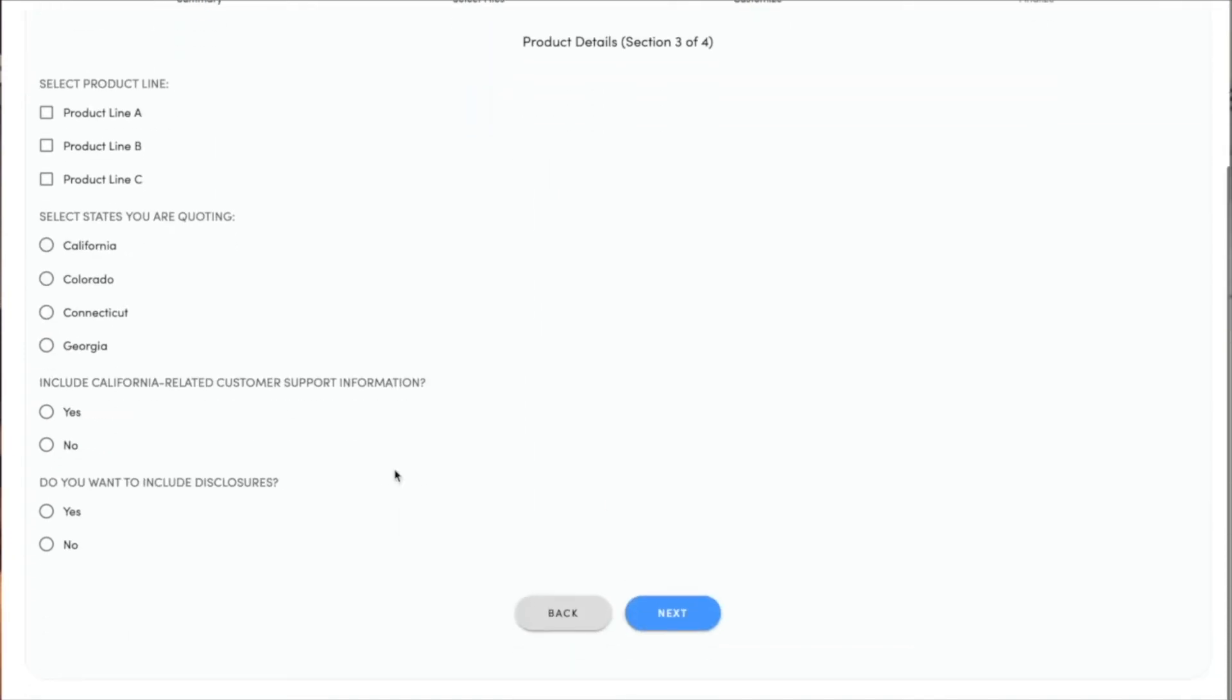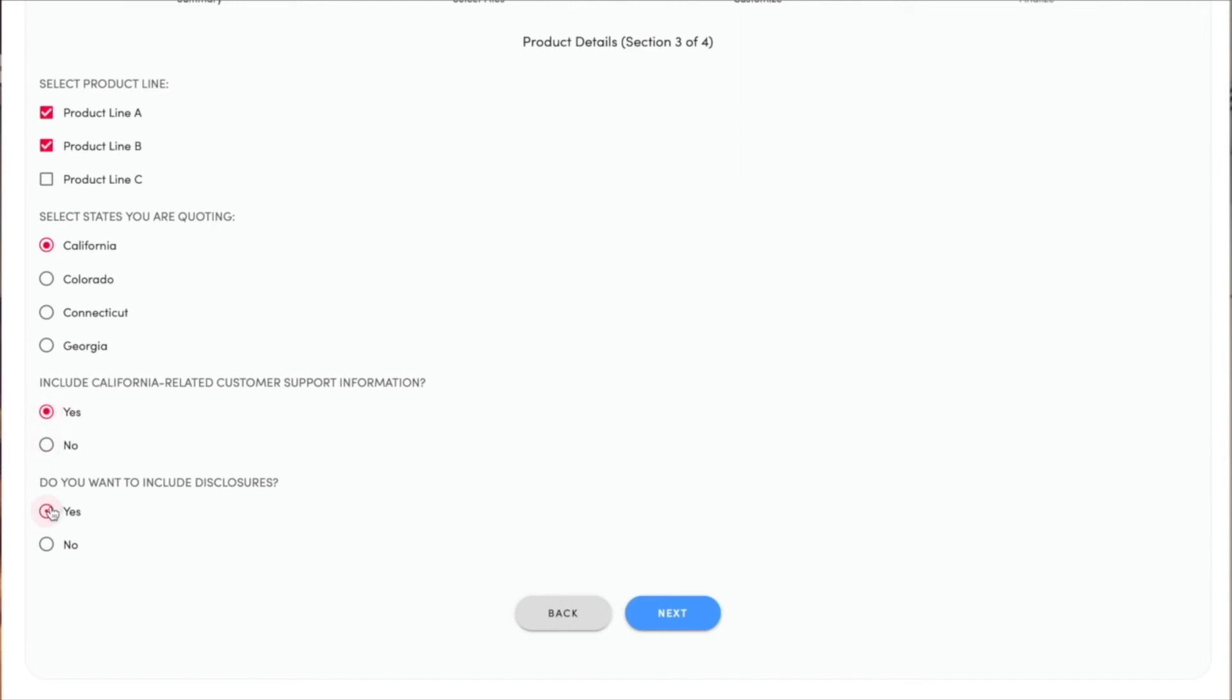It now asks me a few more questions. I'm going to choose product A and B. This is for the state of California. You can see that now there's California-related questions. I'm going to include all of that.